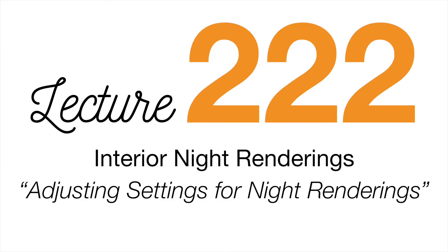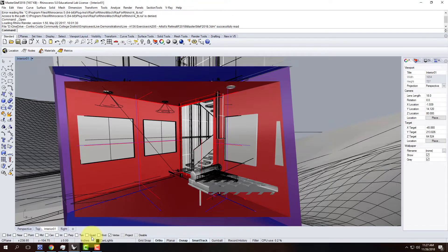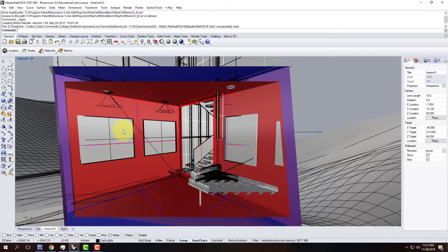Today we're going to continue with our master site file and work to create our interior night rendering. This is really a baby step from what we did in the last class, where we did the interior day rendering. As part of that we added furniture and light fixtures and did our rendering so we could see blue sky beyond the windows, but we also needed interior lighting to light up the interior.